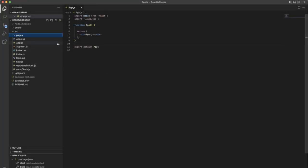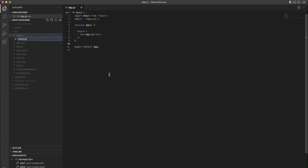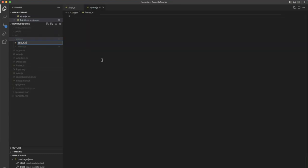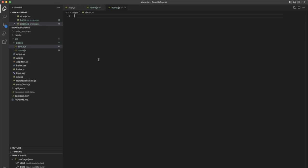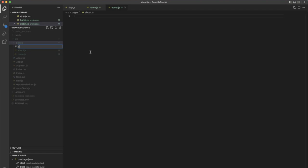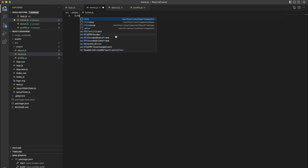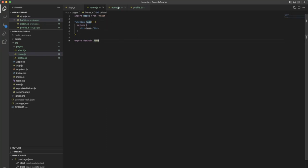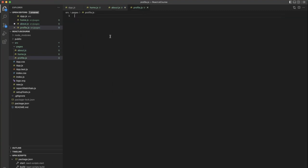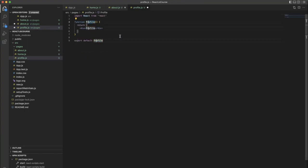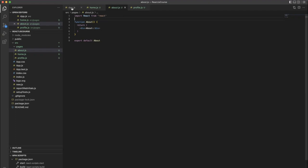I'm going to create multiple pages: a Home page, an About page, and a Profile page. For the Profile page, we need to retrieve the username passed in the router and visualize it from that file. Let's start creating functional components for all of them — Home, About, and Profile — so we have three components which means three different pages.